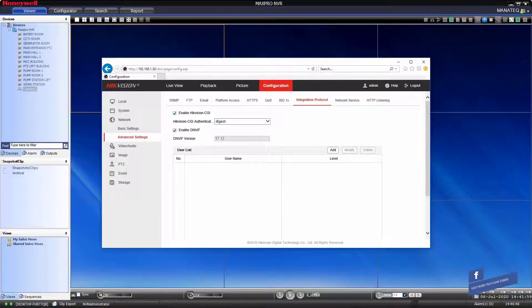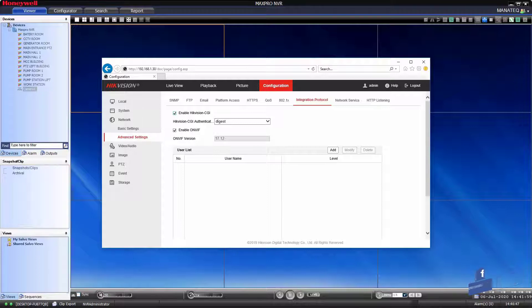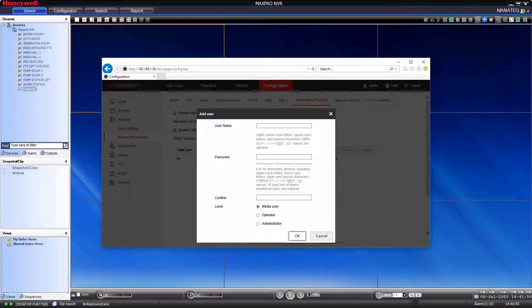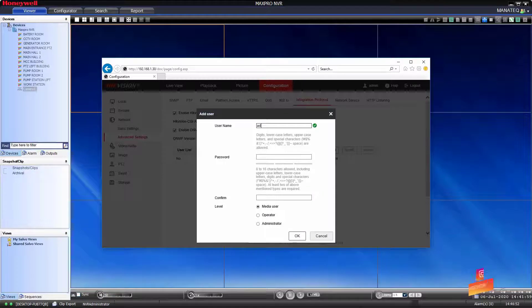To do that, click on add. A new pop-up window will open. Type username, password, and confirm password.